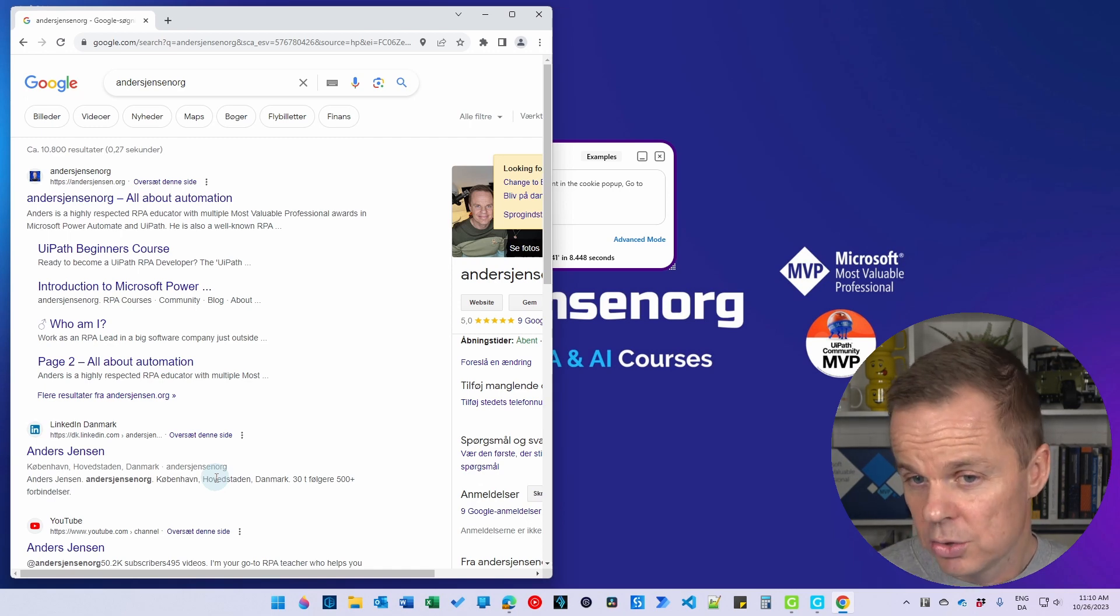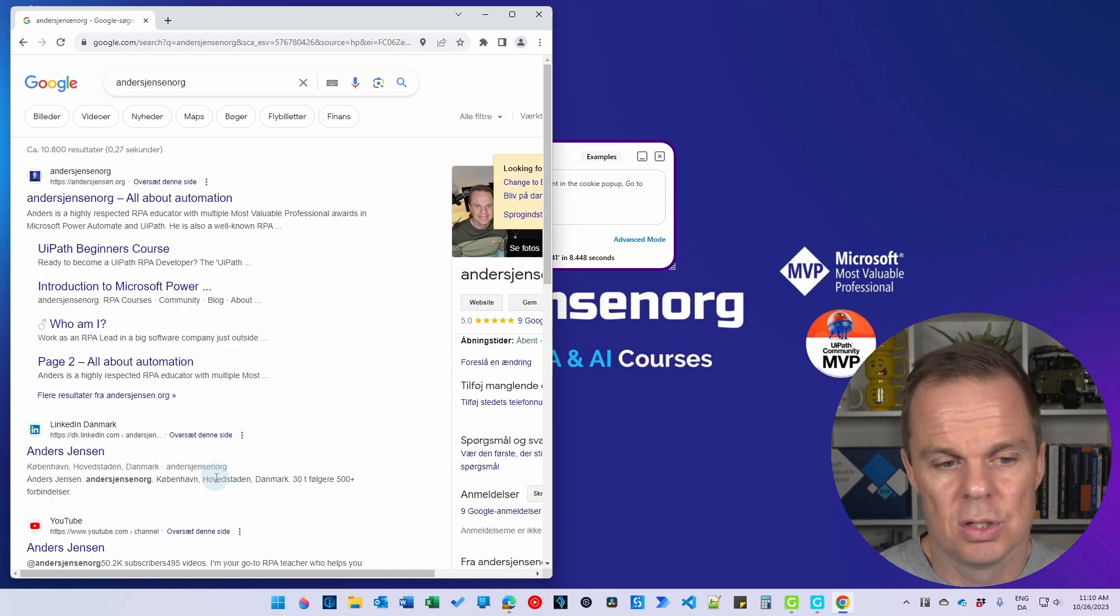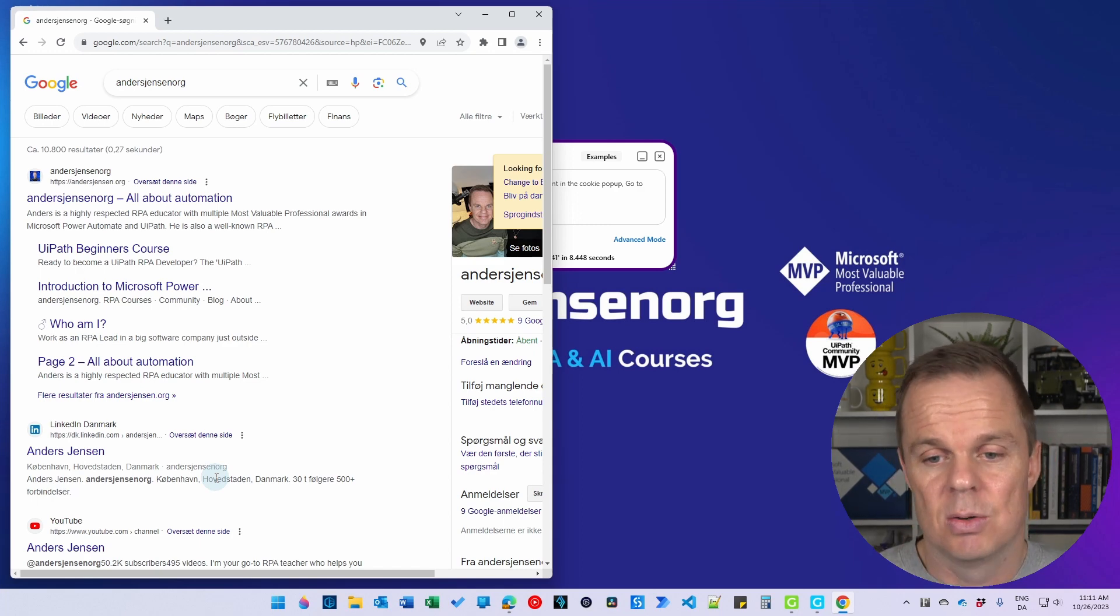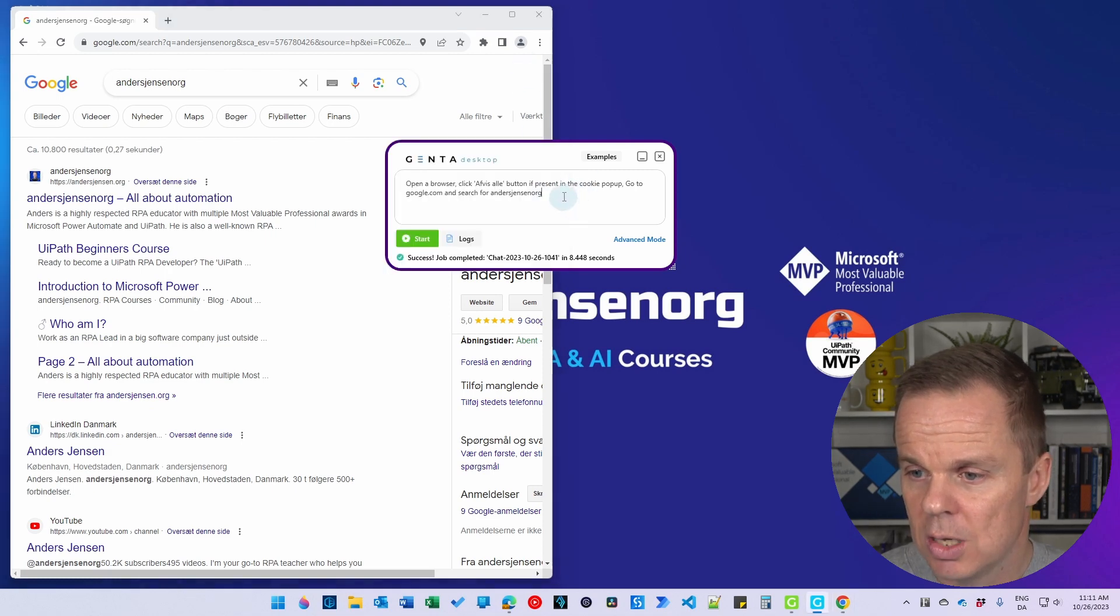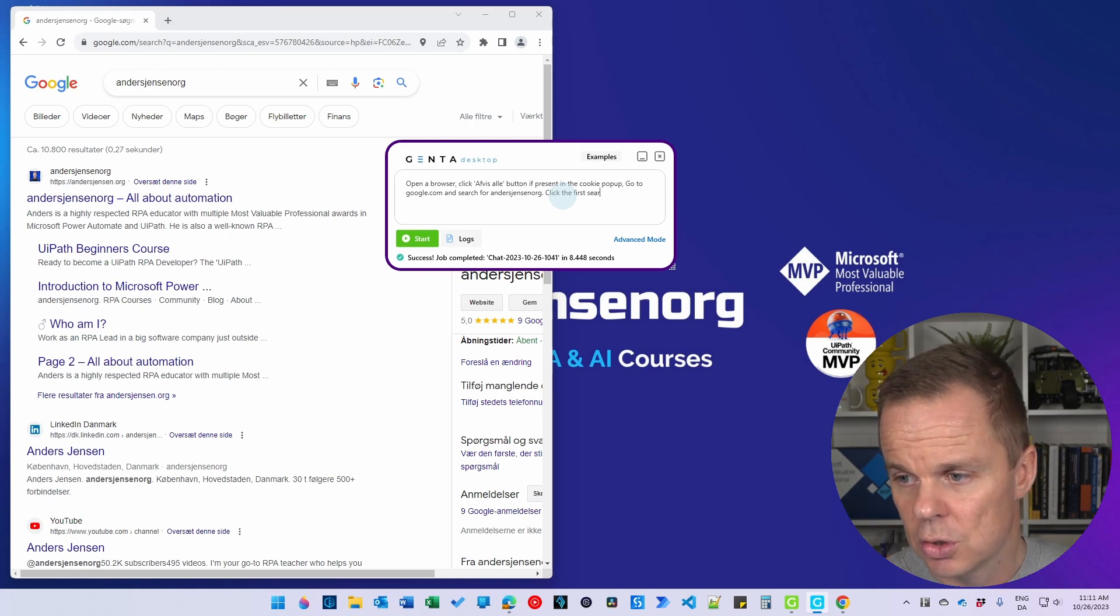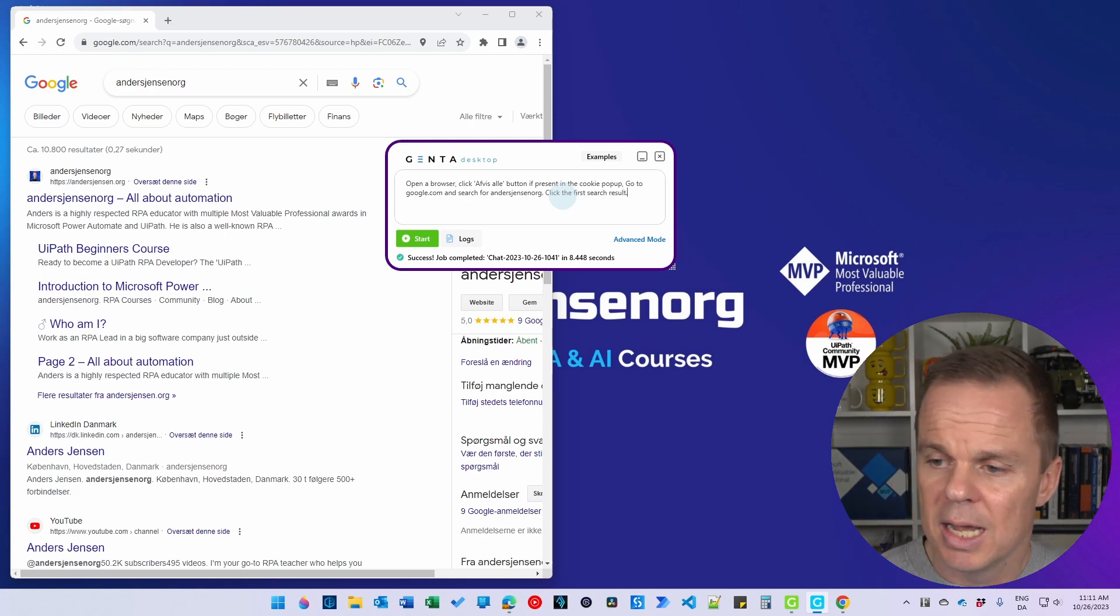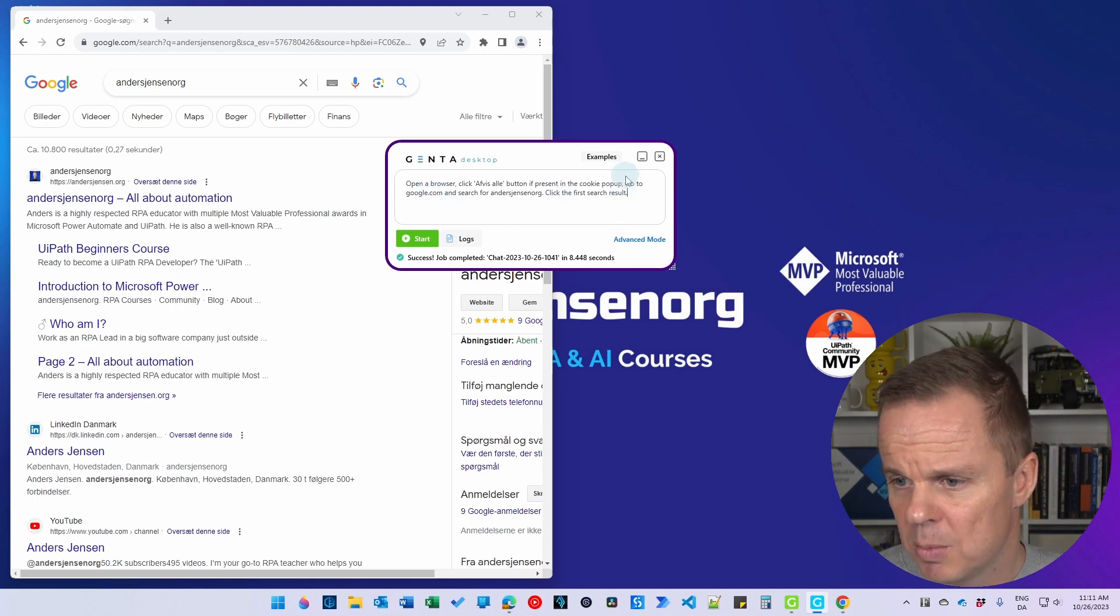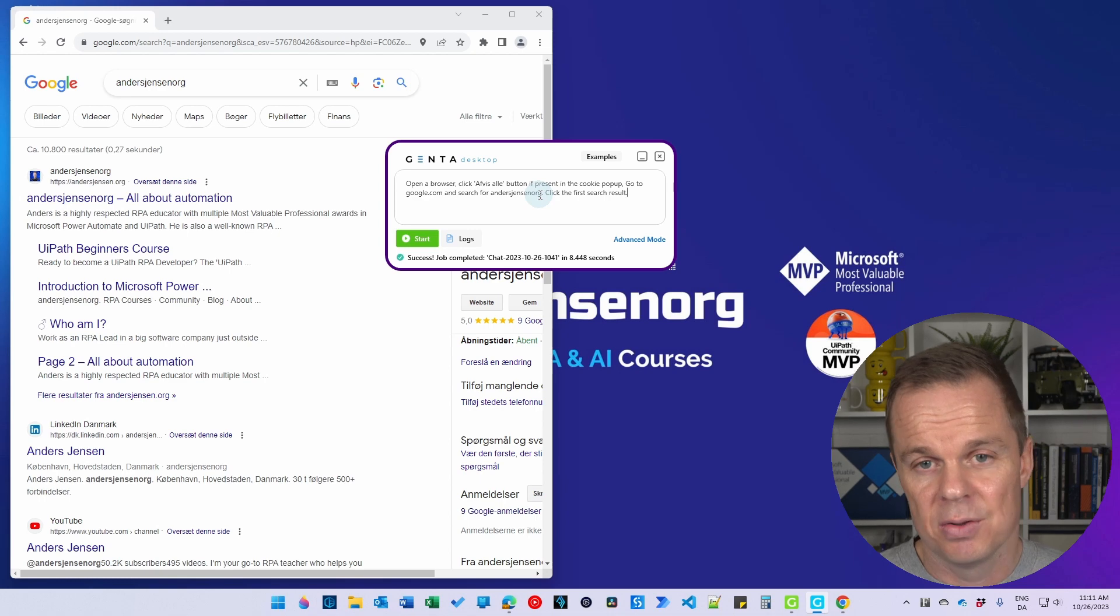We can also say that we want to click the first link in the search result. So we can add that to our script. That could be the next part. So here I will say click the first search result like this. You saw that I have some commas here and now I have a dot. It doesn't matter. That's the beauty of this.